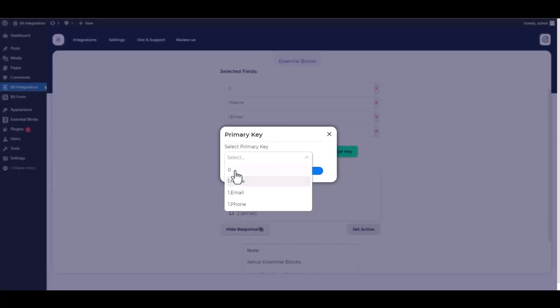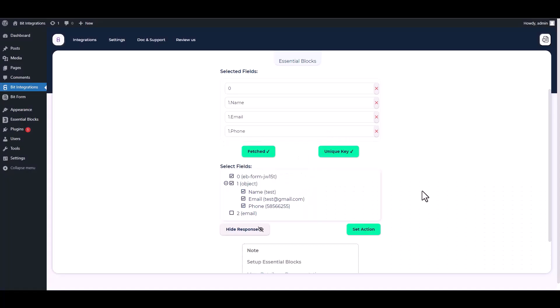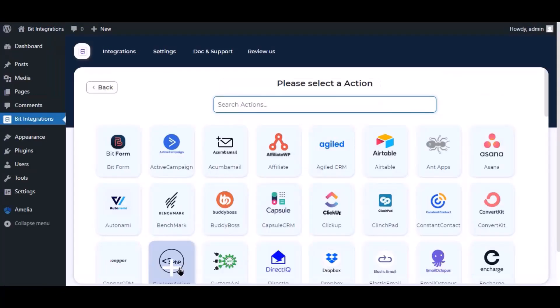Choose a unique key. Set action. Now here, search and select Smaley.